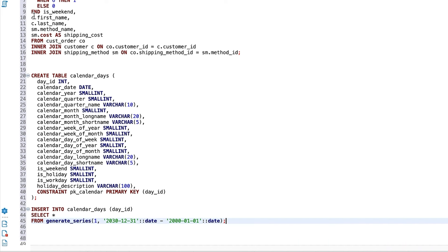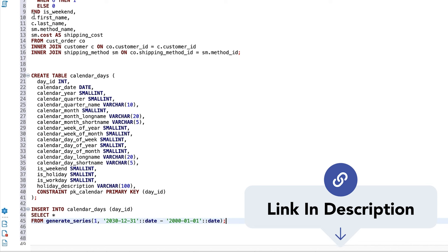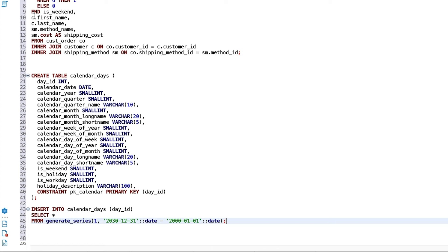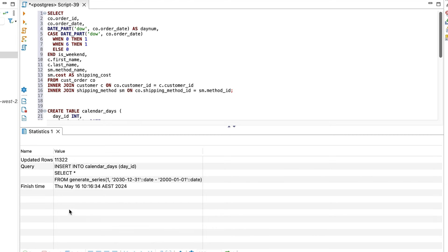Let's insert some data. We'll run this statement here. This is specific to Postgres and I'll have methods for the other databases in the link in the description. We insert into the calendar days table, but just the day ID field. We use the generate series function to generate a list of numbers. The first parameter is the starting number, which is 1. Next, we need to specify how many rows to insert. Let's say we want to insert dates from the 1st of Jan 2000 to 31st of December 2030, so every date from 2000 to 2030. You can change these values if we want to use a different date range. To do this, we subtract the first date from the second date, which will return the number of days between. We can run this and see that just over 11,000 rows have been inserted. That's step 1 done.